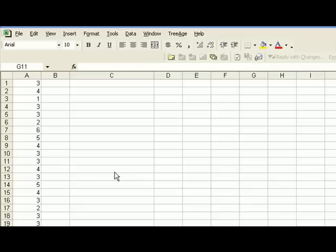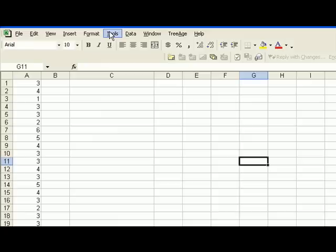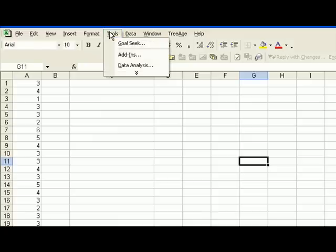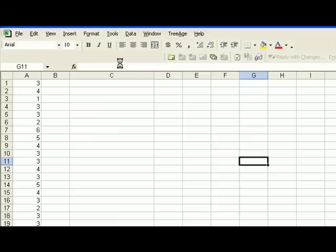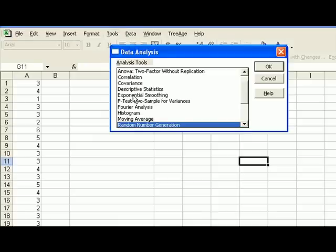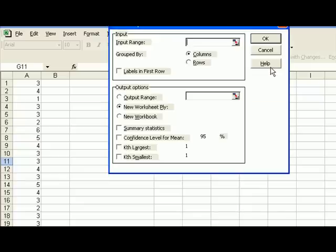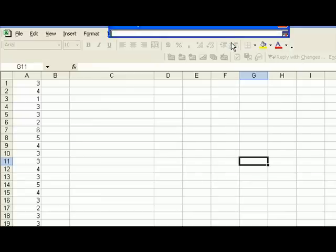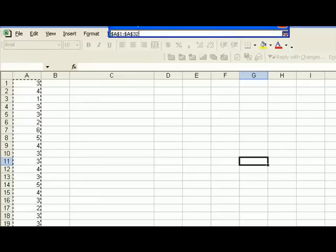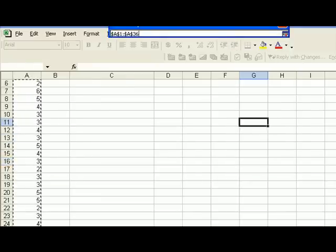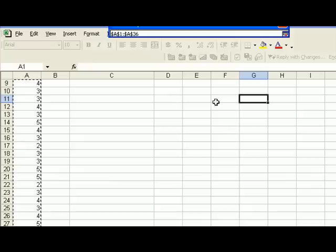What we need to do is use the procedure for data analysis, which we've used before. Here we ask for the dialog box for data analysis, and we're interested in descriptive statistics, just like before. Our input range is in the column, so I'll pick up all 36 values.